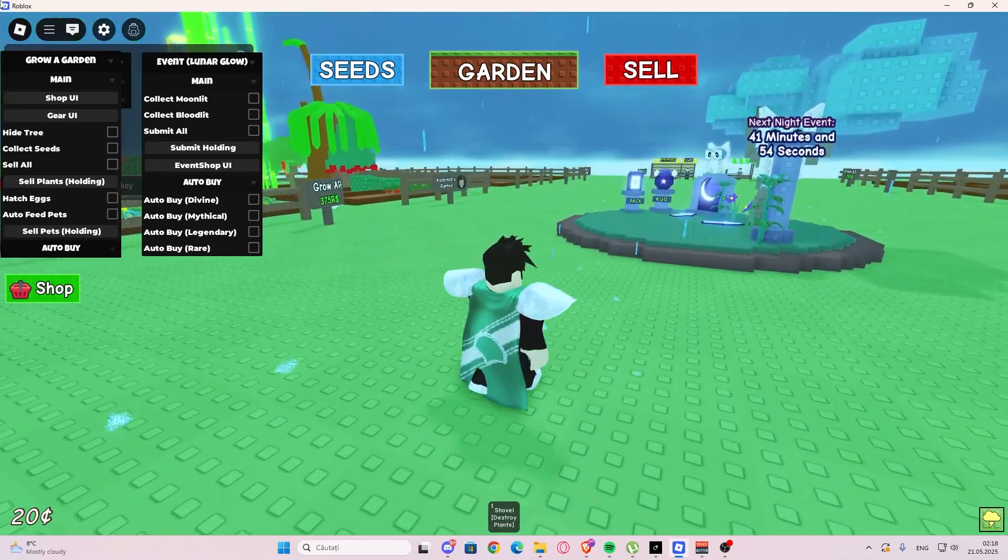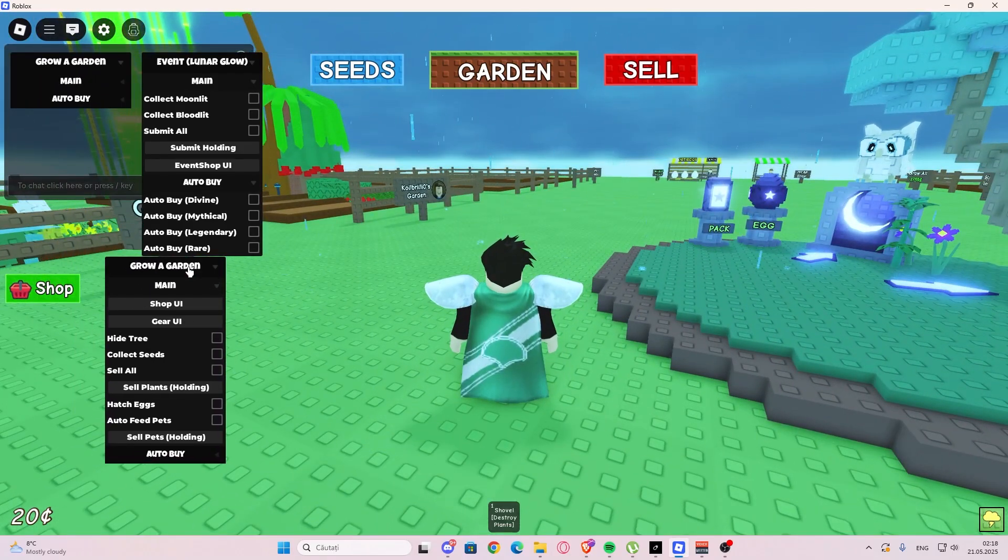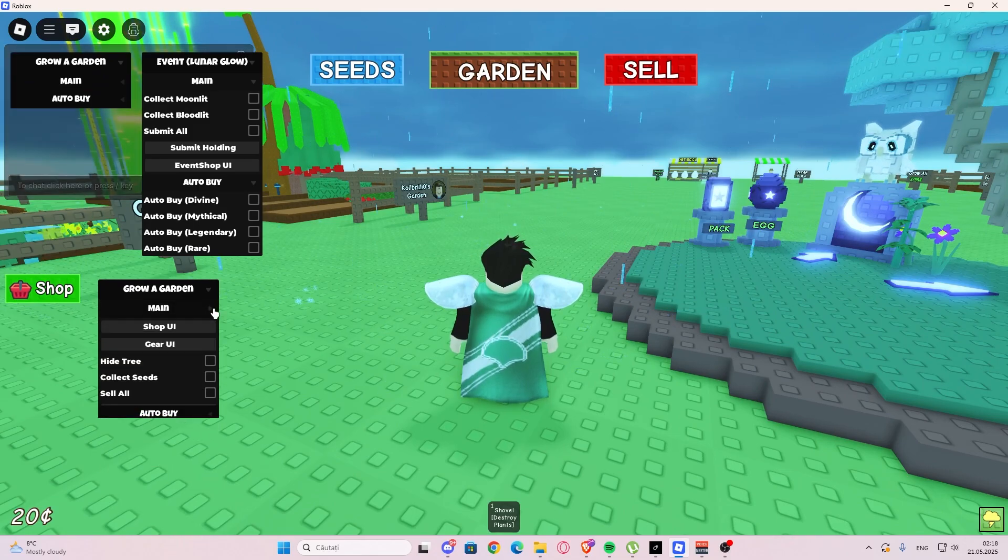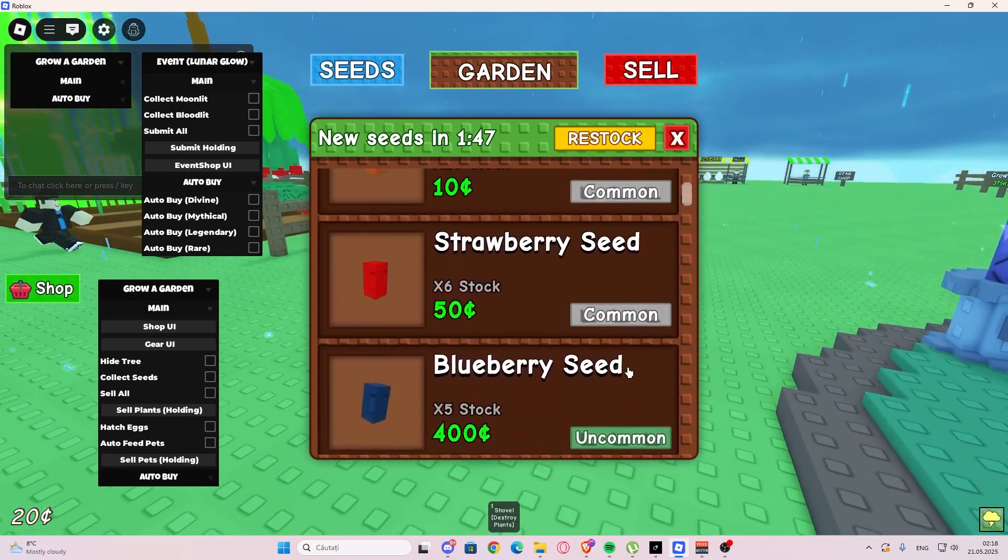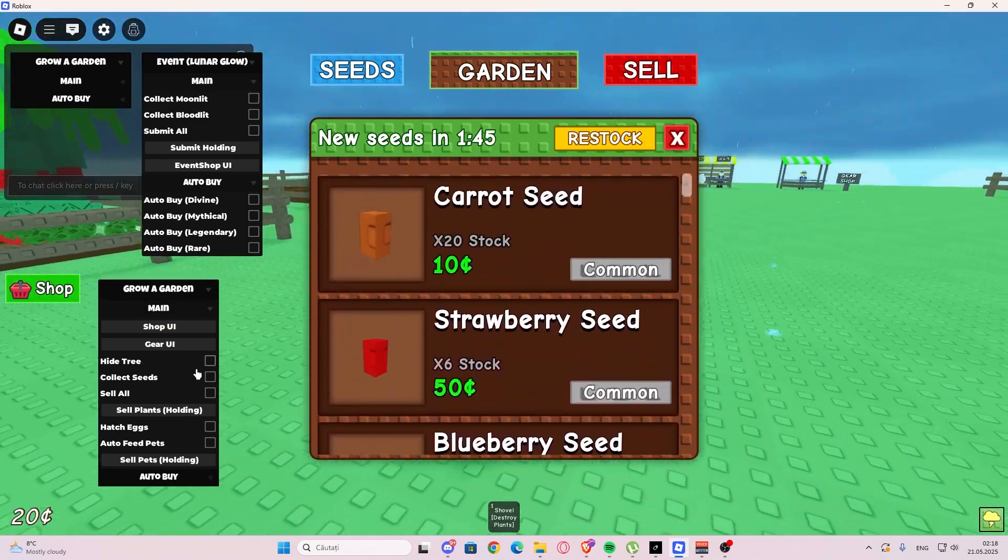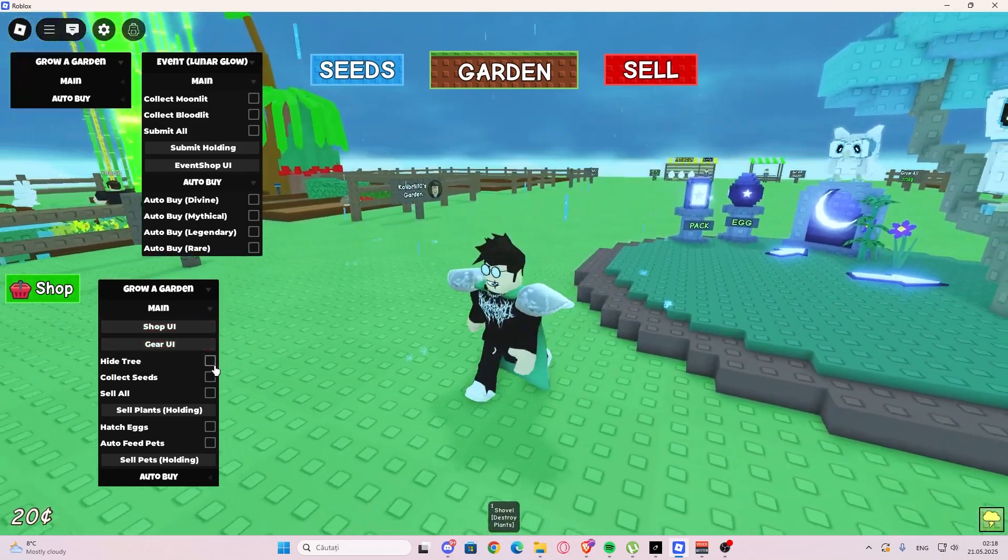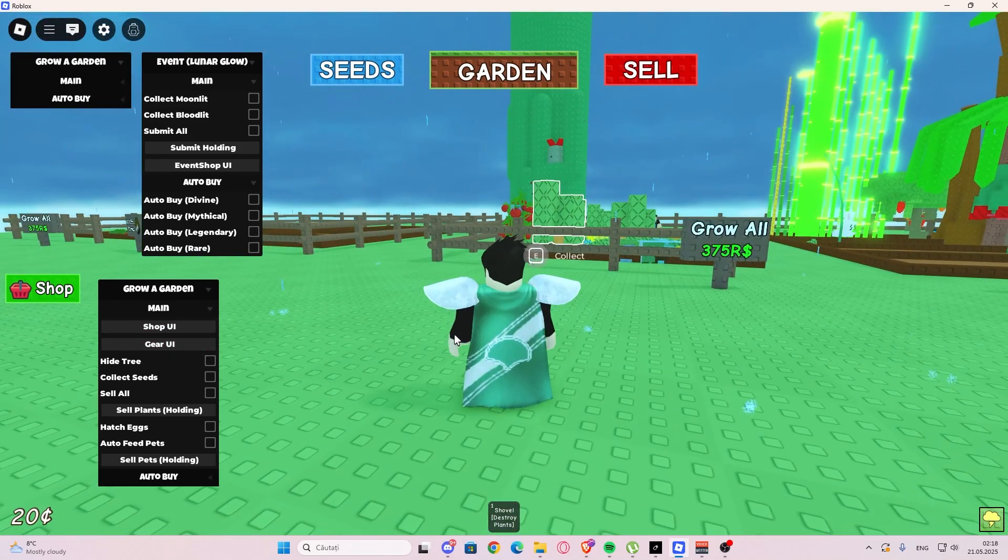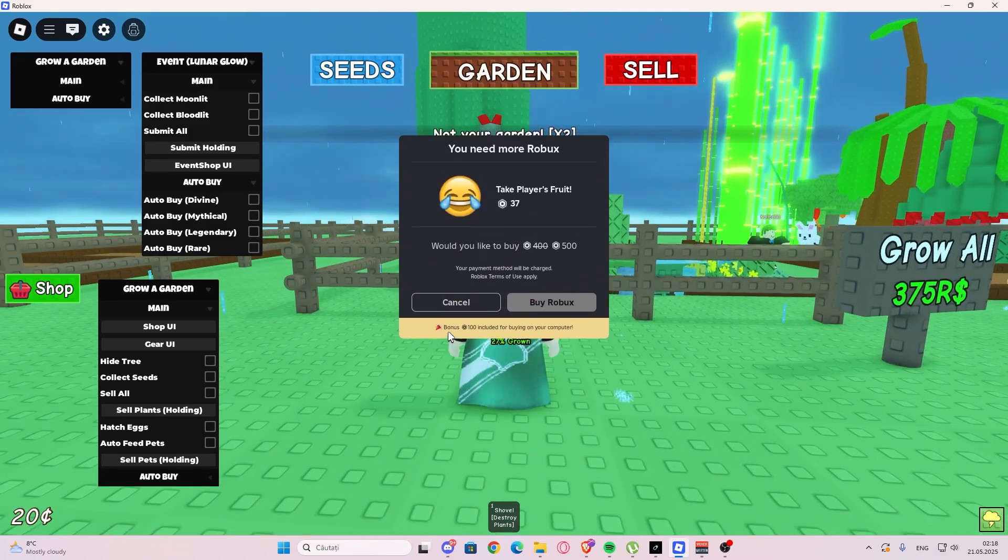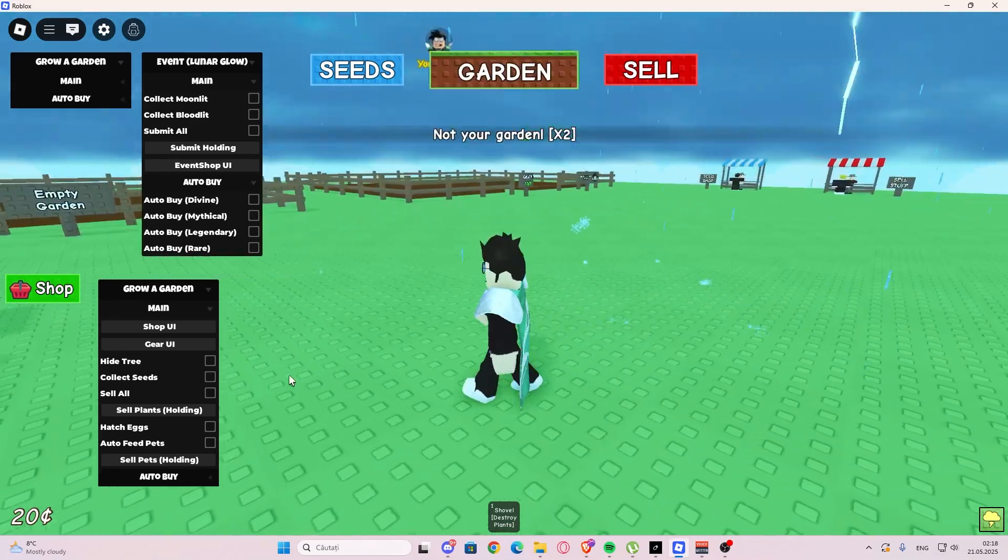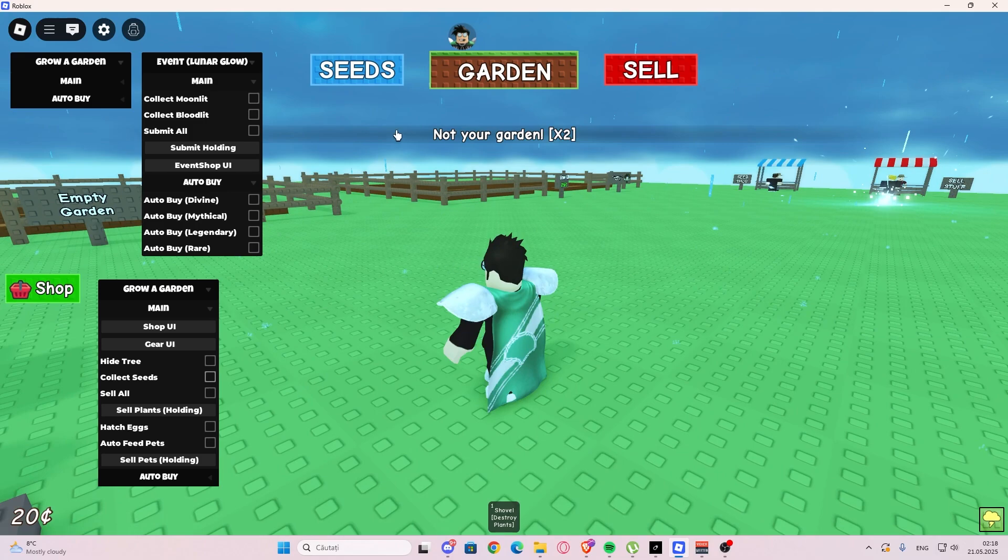Let's begin the showcase. Right here we have the script. As you can see, we have the main tab. We have the shop UI which is going to open the shop UI for us. We also have the gear UI here. Then we have hide tree, so this is going to hide the tree for us.